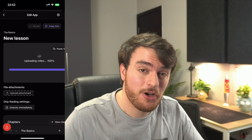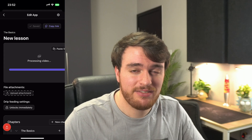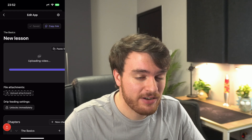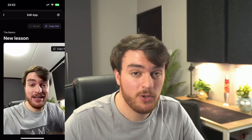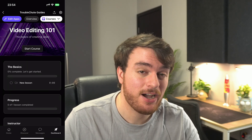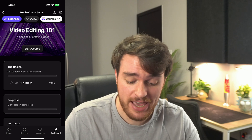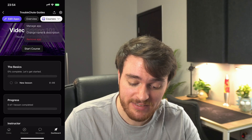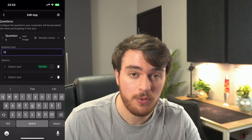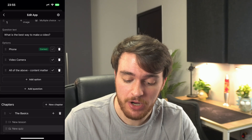I'll start by uploading a super simple video as the first entry to the course. We can add attachments like project files, and once it's uploaded, we can review our content, and when we're happy with it, head back and have a look at our course so far. For now, there's just an eight-second video as our first lesson, and we can manage the app and add a quick quiz to see what people know. We've made a super simple question there.